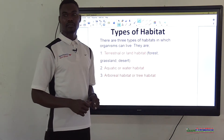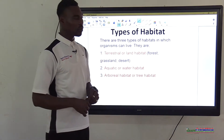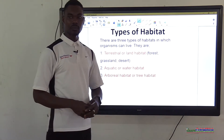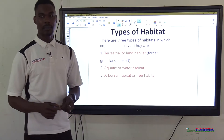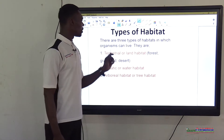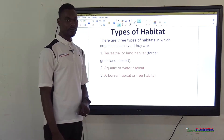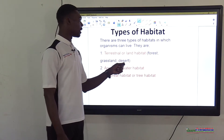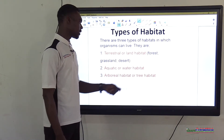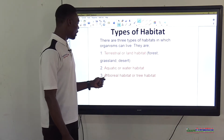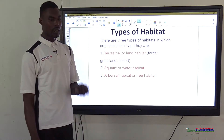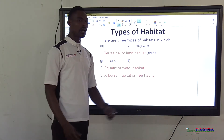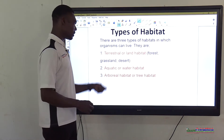There are three types of habitats. First, terrestrial or land habitat — this includes forest, grassland, and desert. Second, aquatic or water habitat. Third, arboreal or tree habitat. Remember all three types: terrestrial, aquatic, and arboreal habitats.